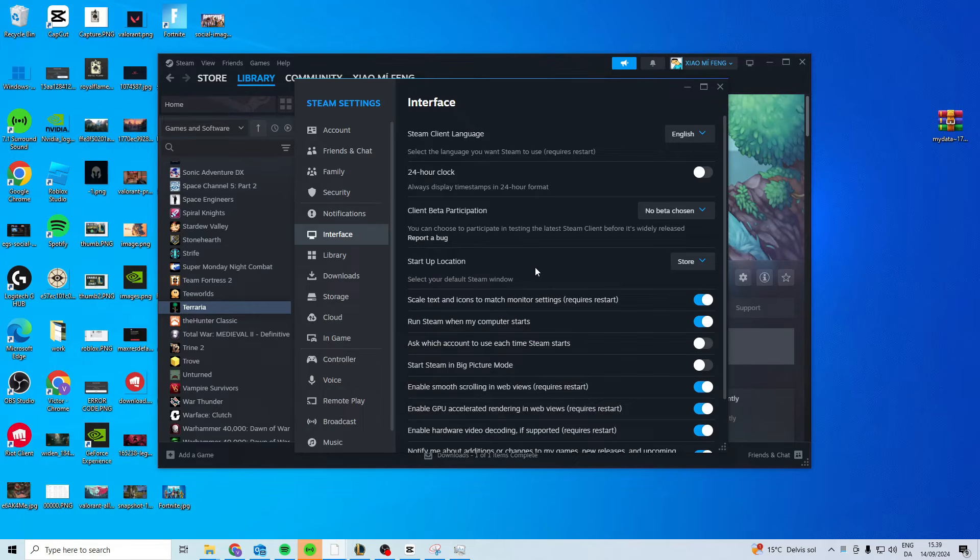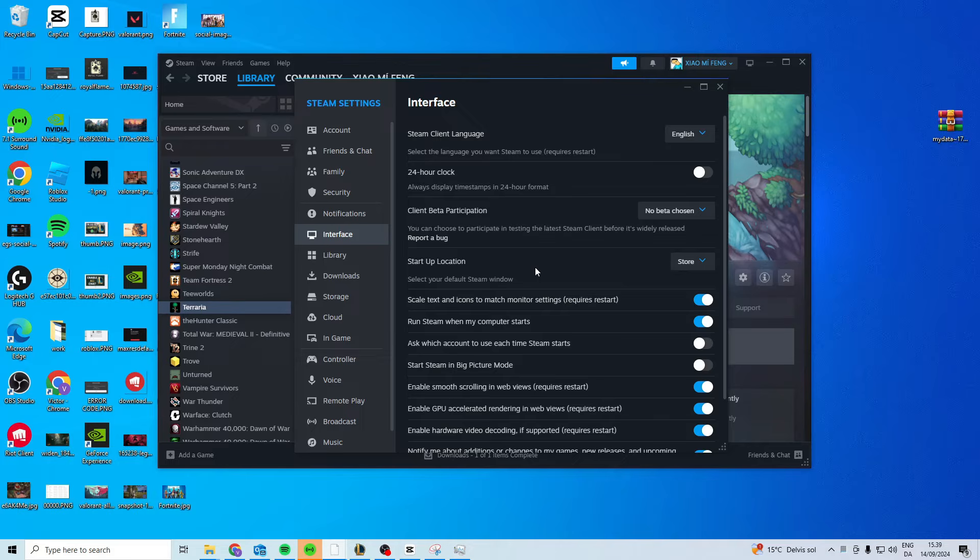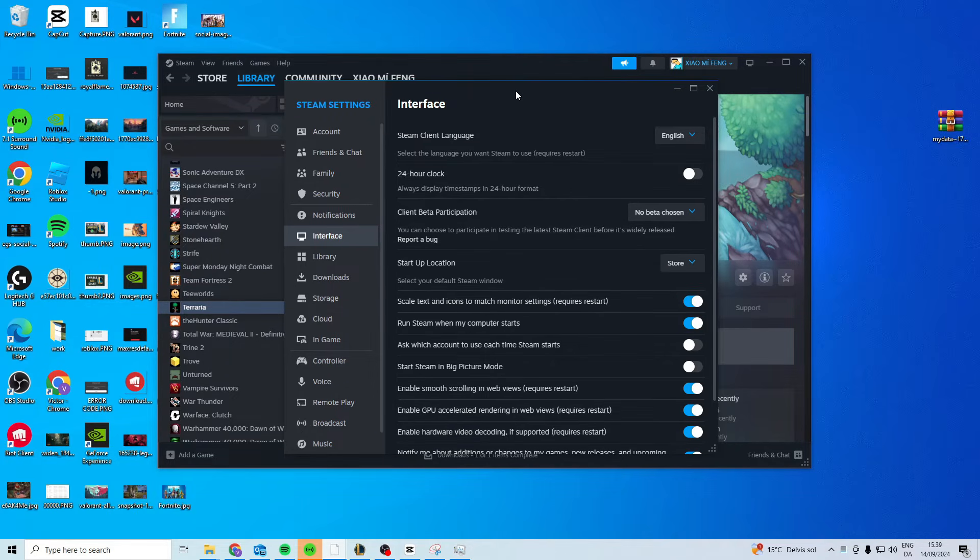What this will do is when you open up Steam again, it will update and it will be a new one—the beta one you chose—and that one will most likely work for you.